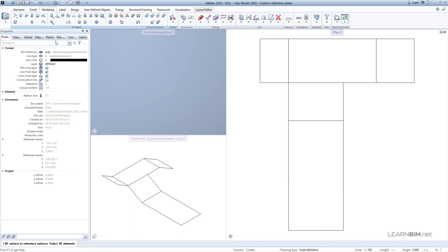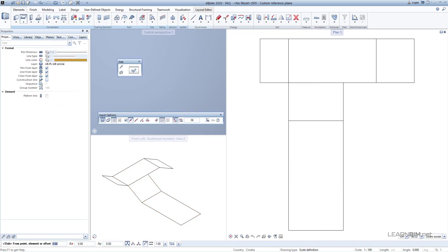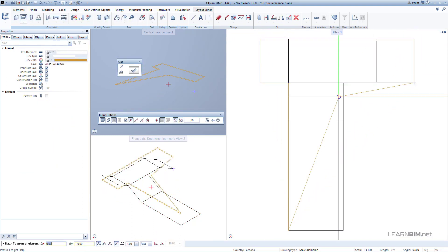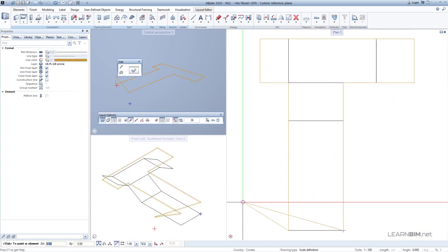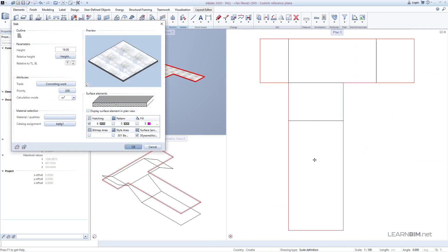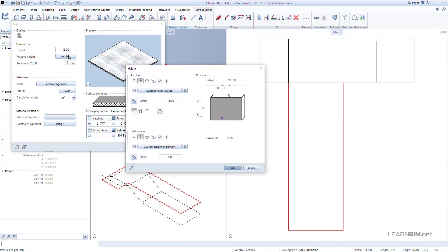Next we can draw the slab by snapping on the edges of the reference plane. With a double left click on the slab, we open its properties and change its height.